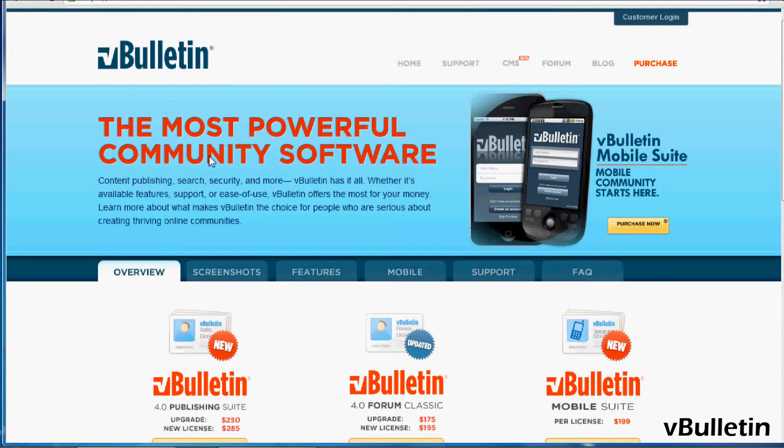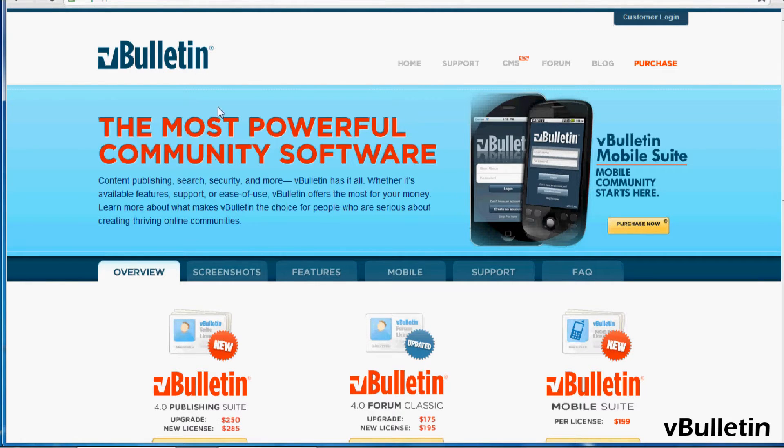Hey everyone, Jasper Agler here from vbulletin.com and today I wanted to show you how to add prefixes to your vBulletin site. Thread prefixes are basically a structured way to specify how certain topics are discussed within a forum.